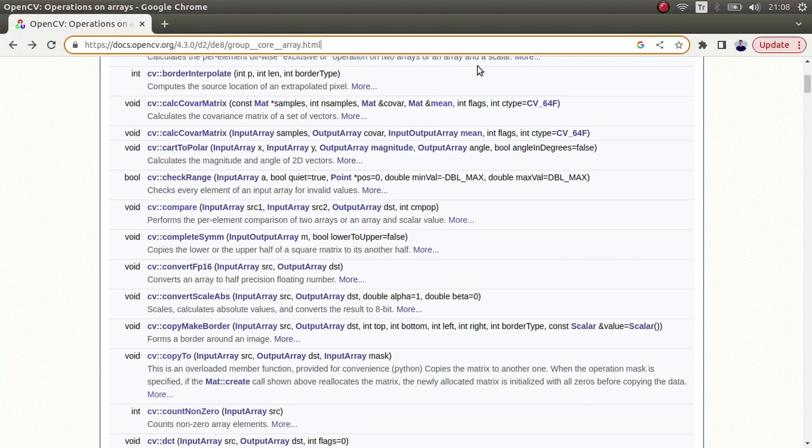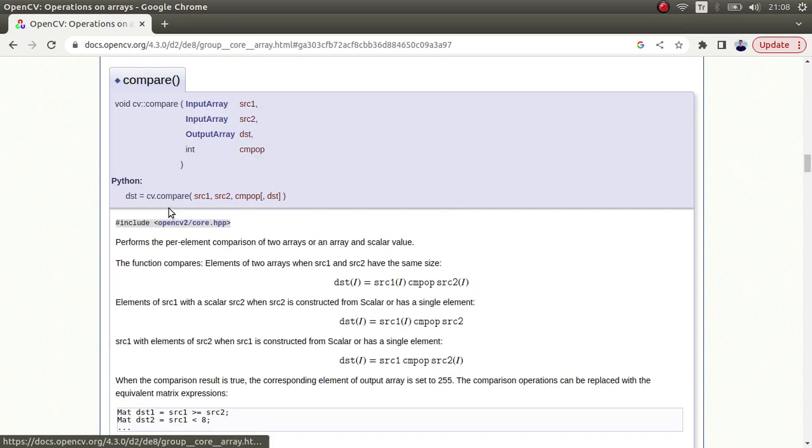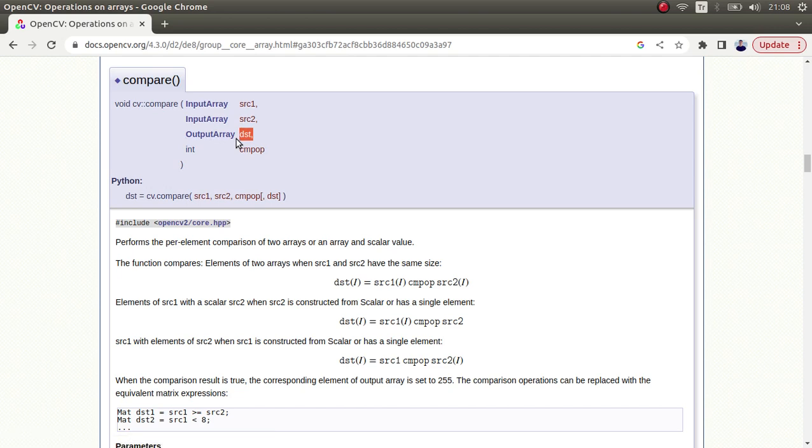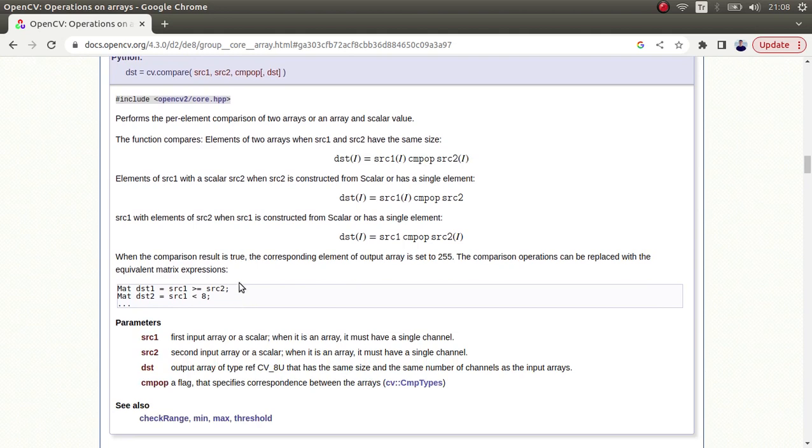Hi everyone, welcome back. We continue on this list and today we're going to learn about the compare function. This function simply compares the elements of OpenCV mat arrays and gives you the output in mat type. The destination output will include the differences between input arrays.